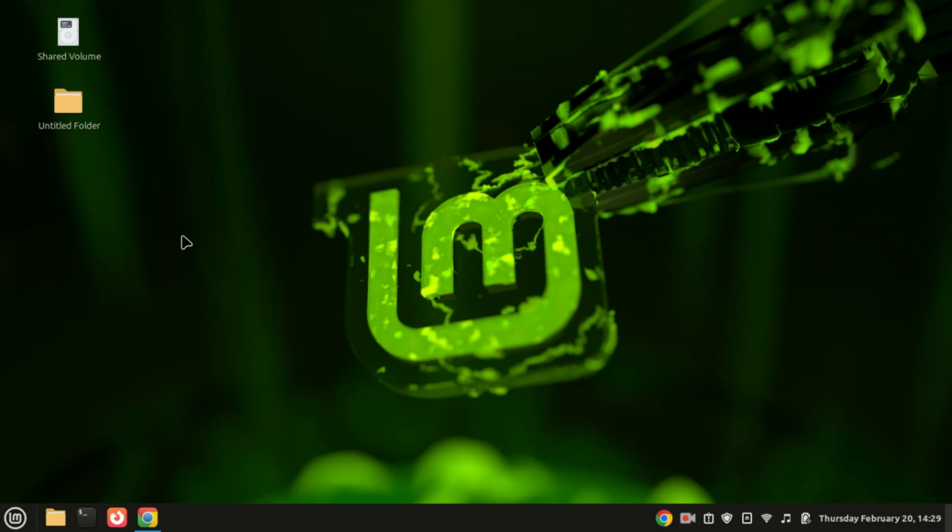Hey everyone, welcome back to our channel. If you're looking to migrate your virtual machine to a new computer, you've come to the right place. Today I'll walk you through the entire process step by step so you can seamlessly transfer your VM without losing any data. Let's get started.